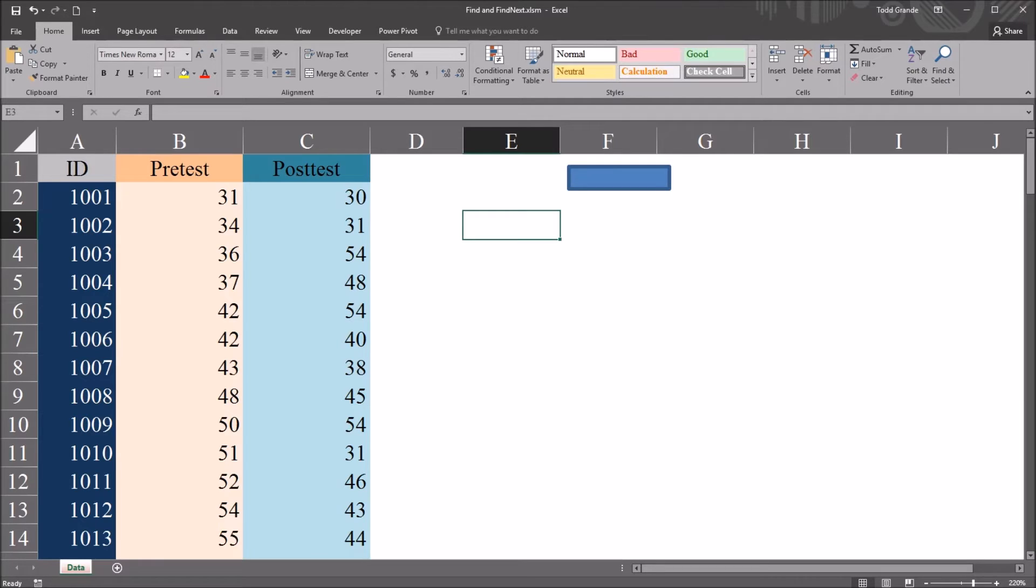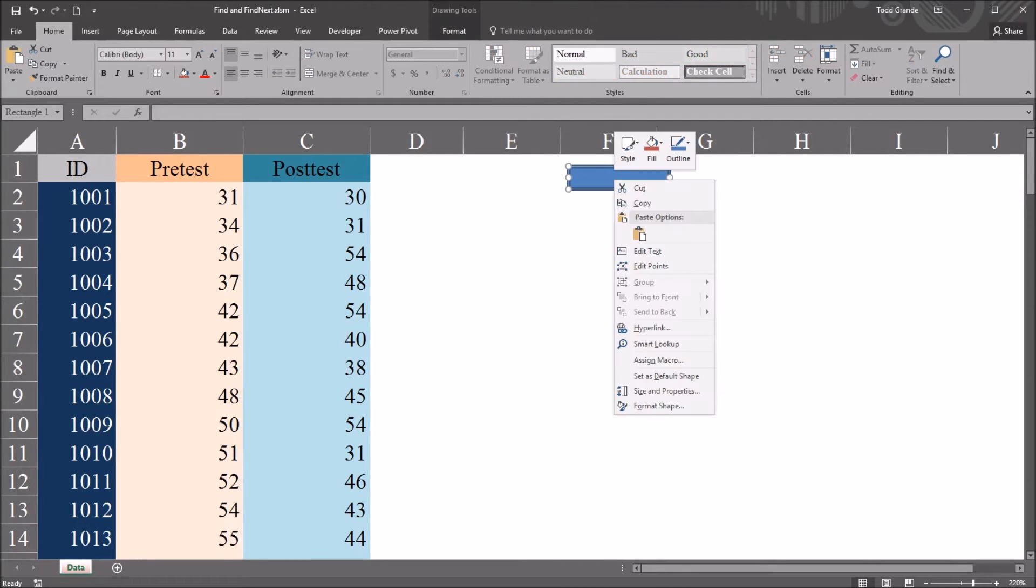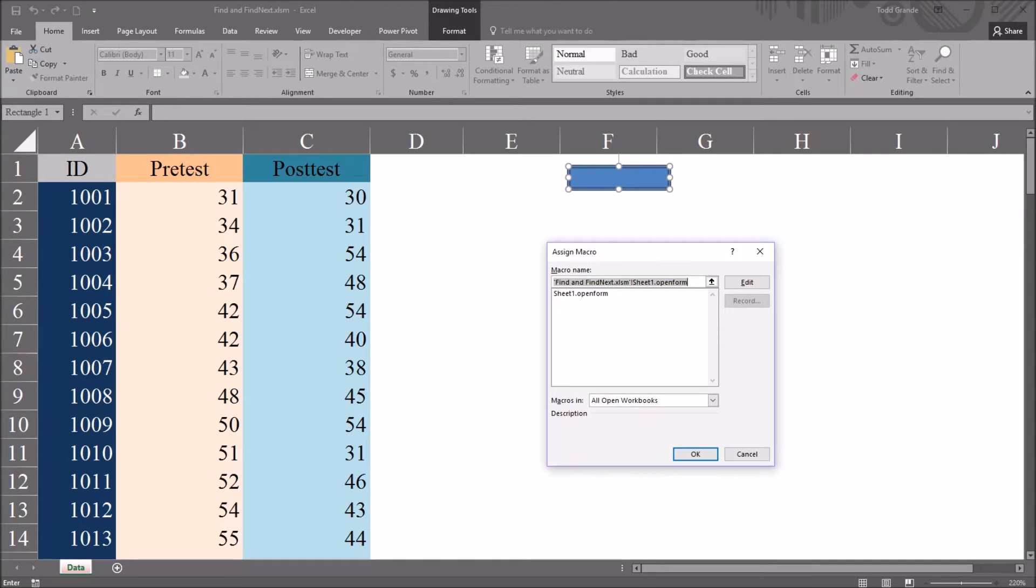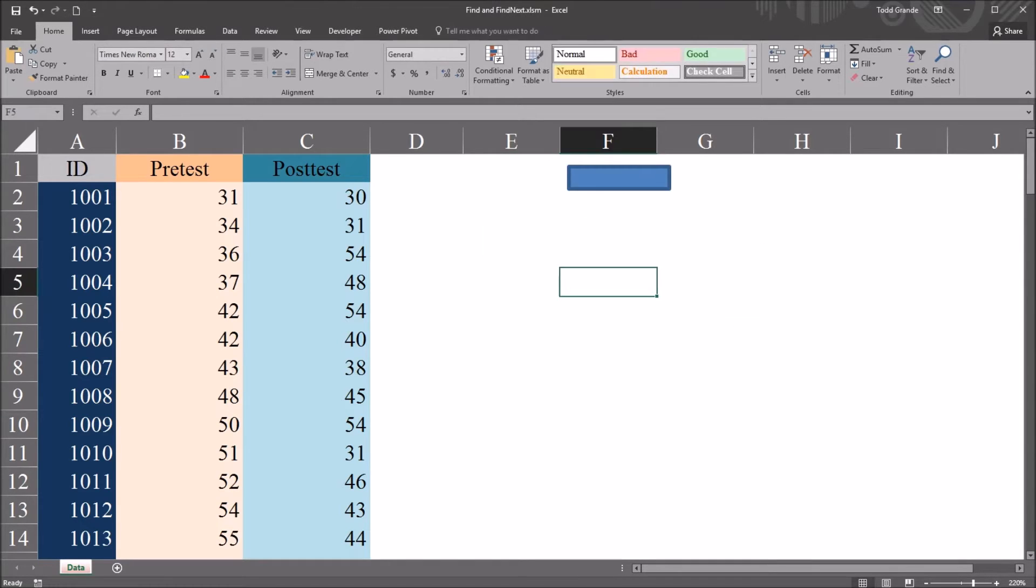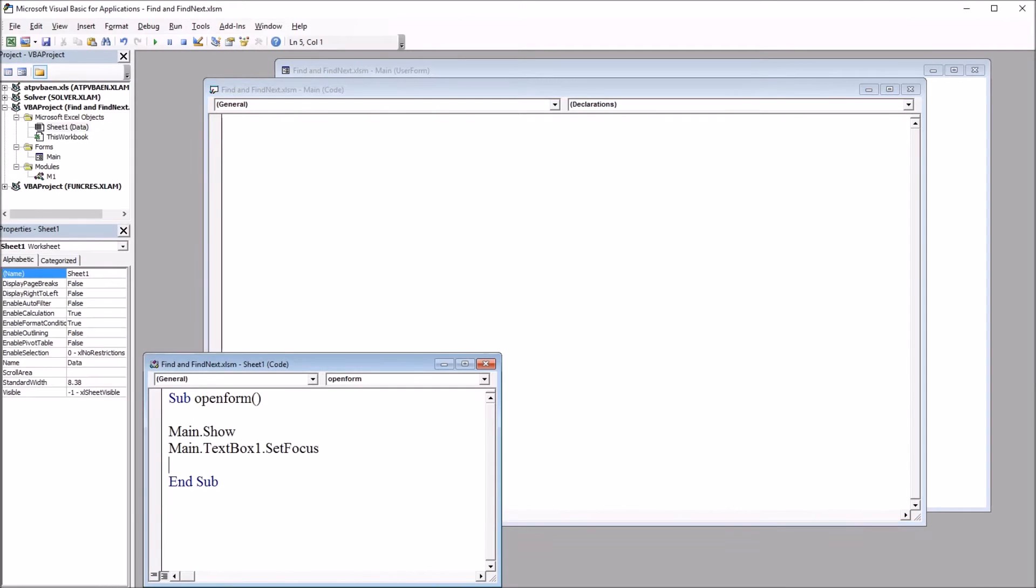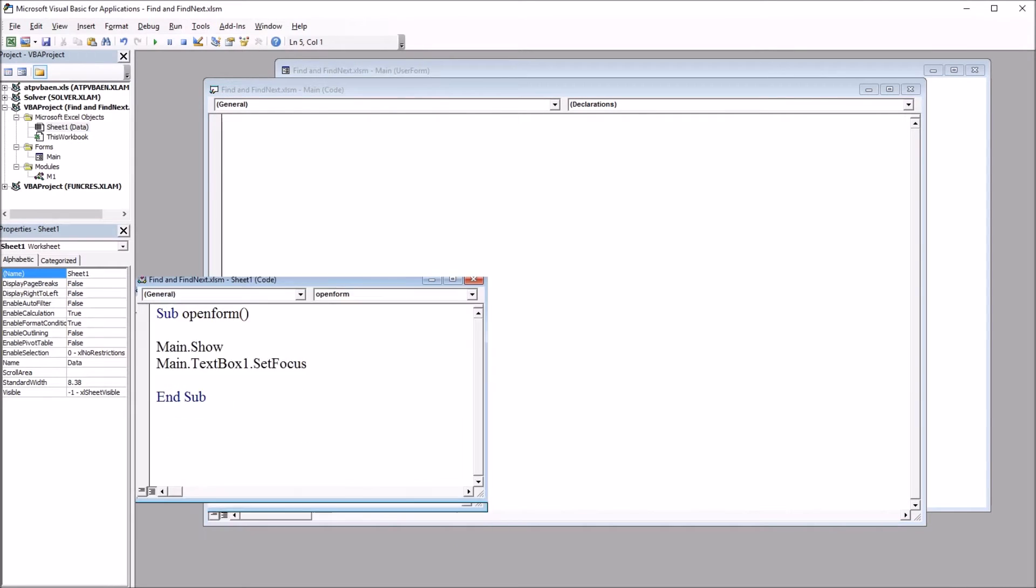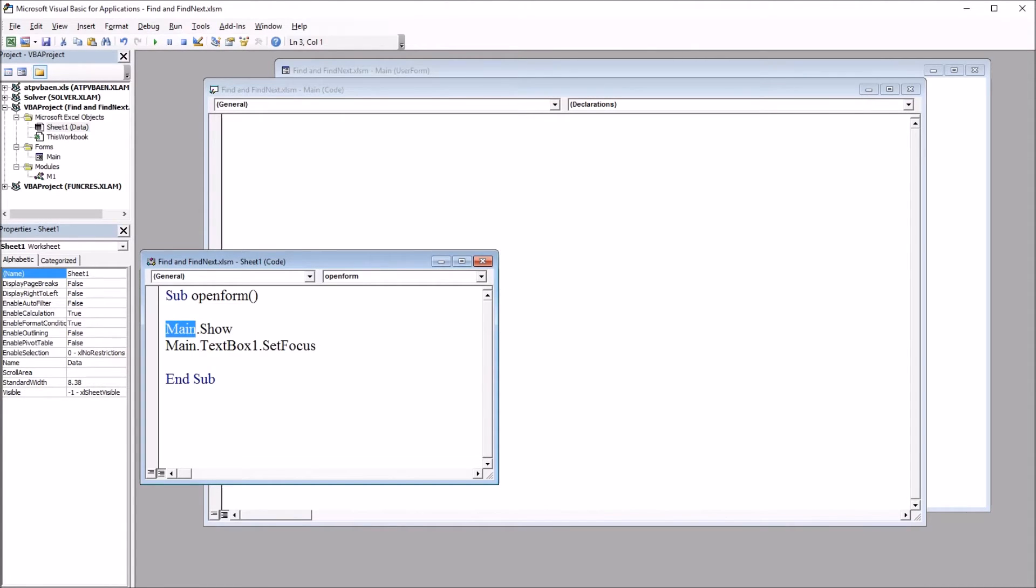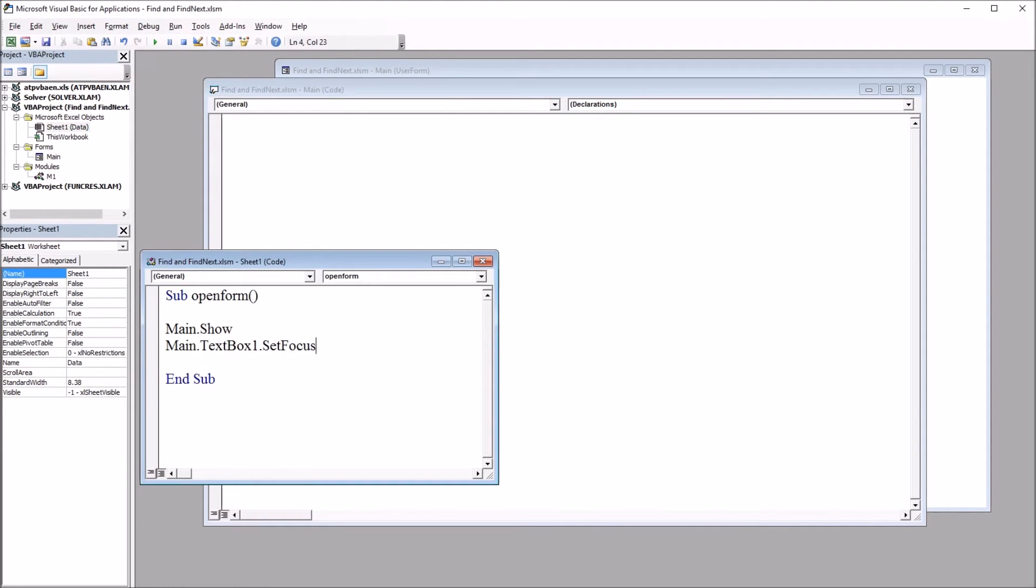I have here to the right this blue rectangle. If I right click and move down to Assign Macro, you can see that it's associated with a subroutine named sheet1.openform. So if I move to the Visual Basic Editor, Alt F11, we can see that subroutine here. It just has two lines of code: main.show, main is the name of the user form that I'll be using, and main.textbox1.setFocus.